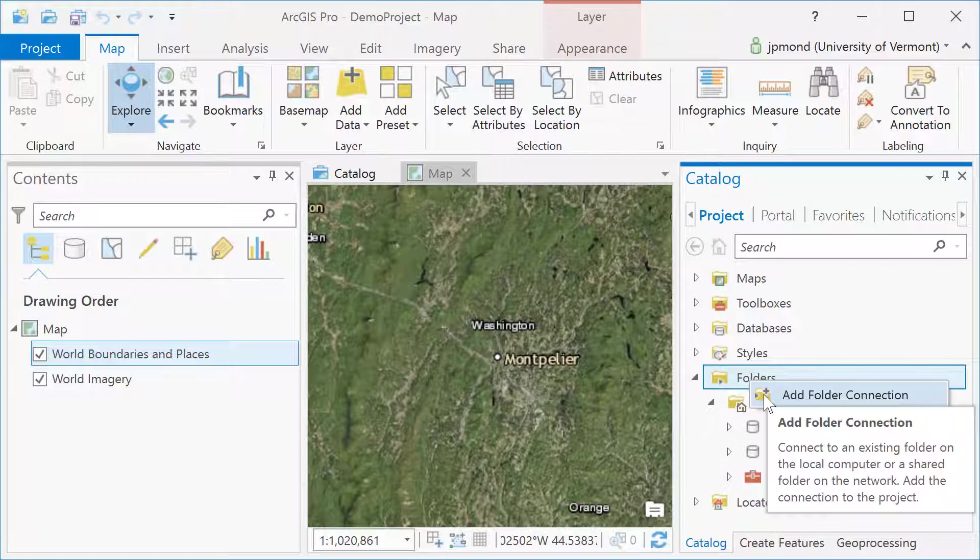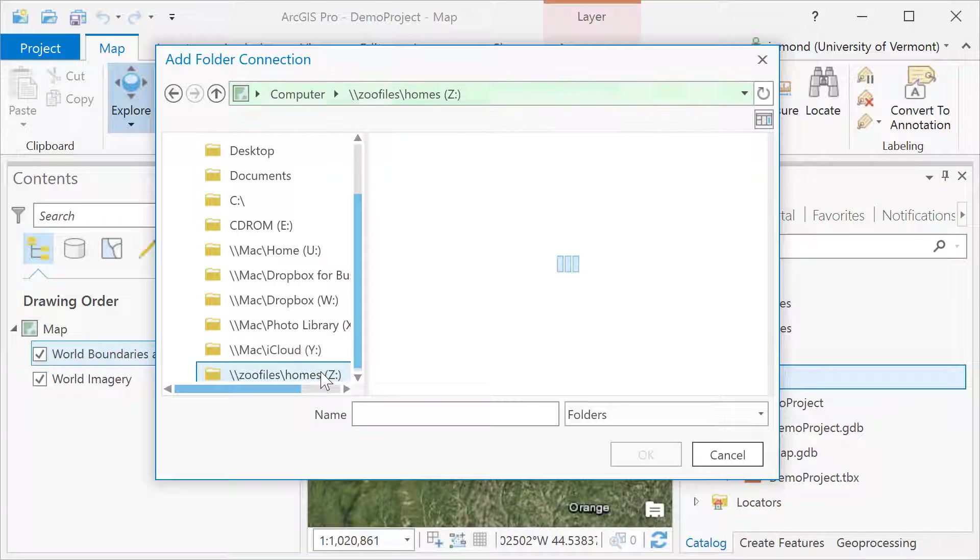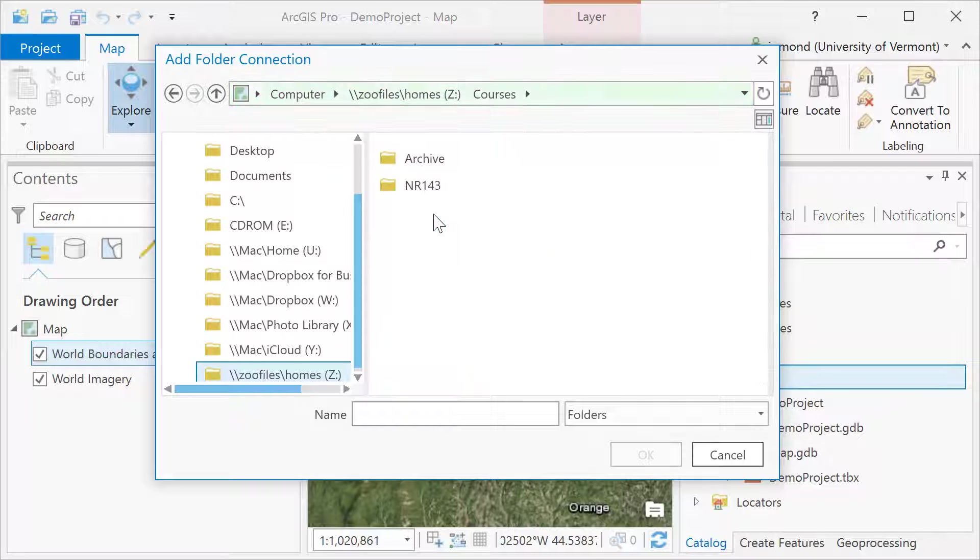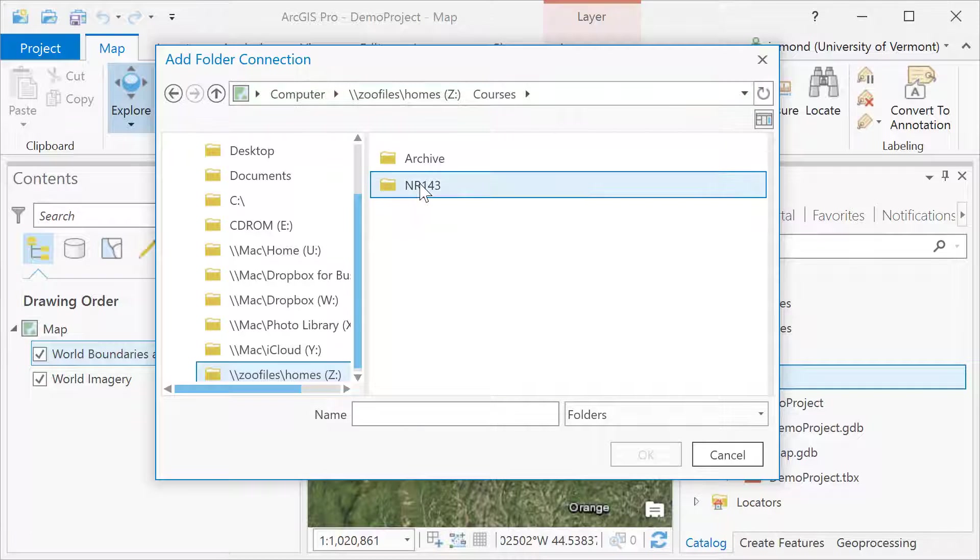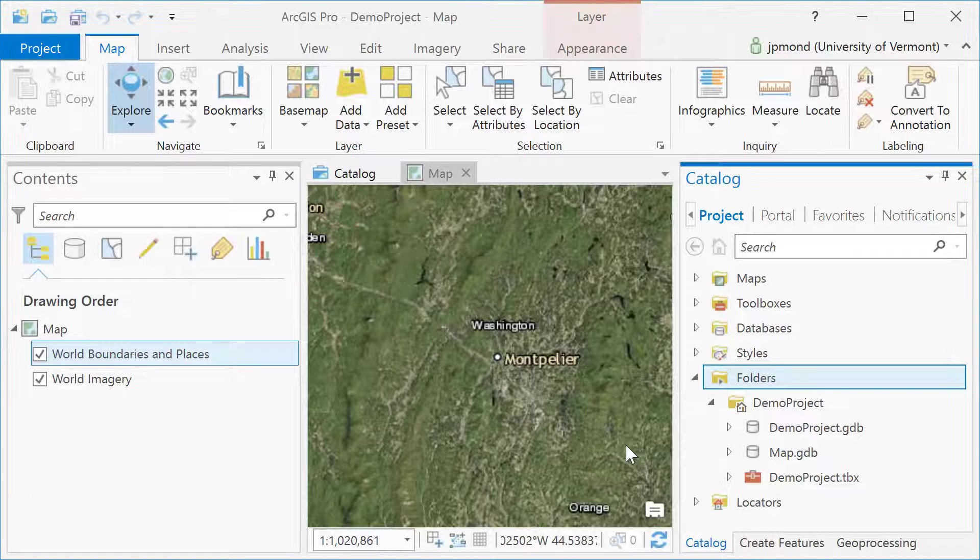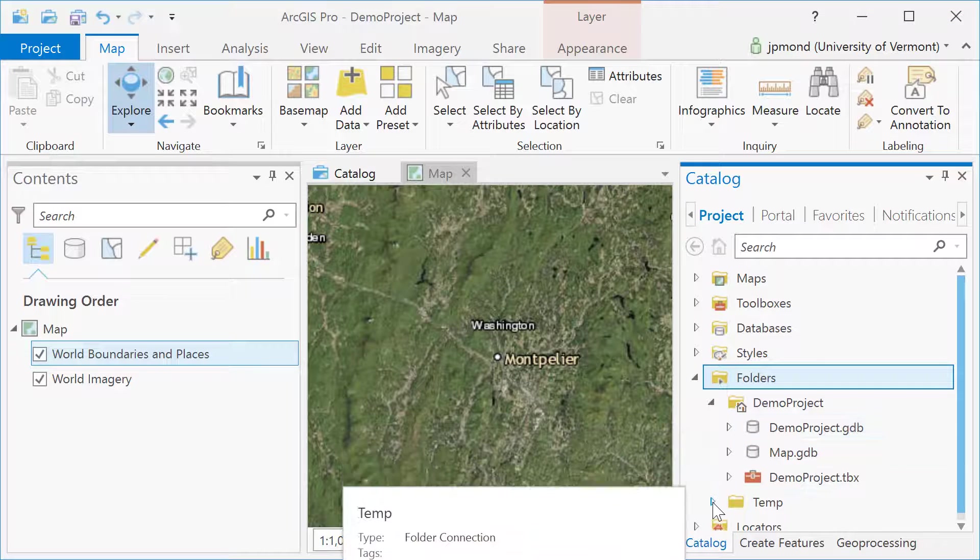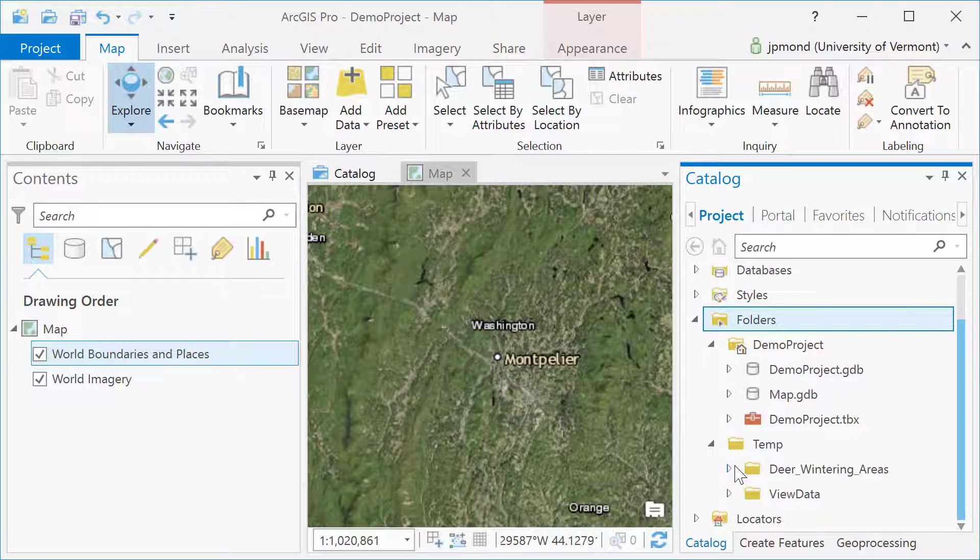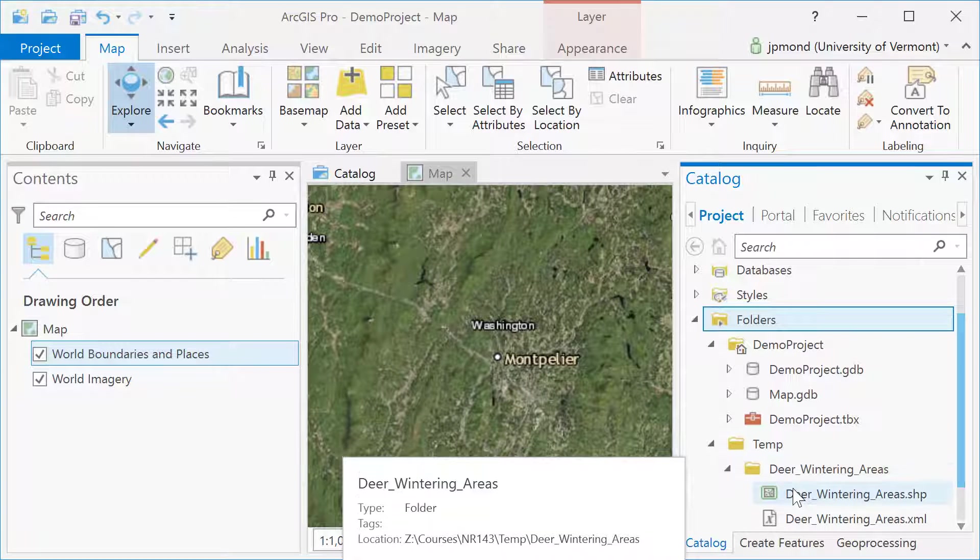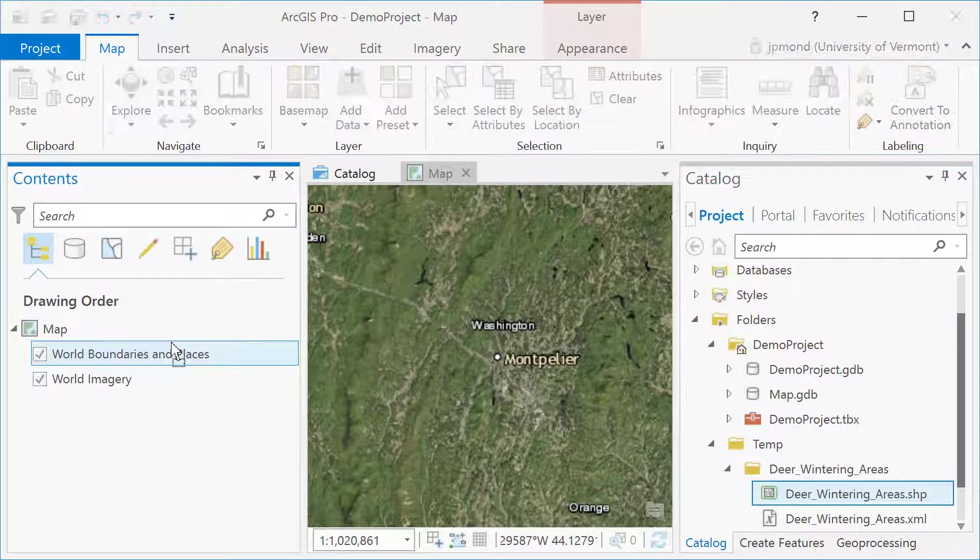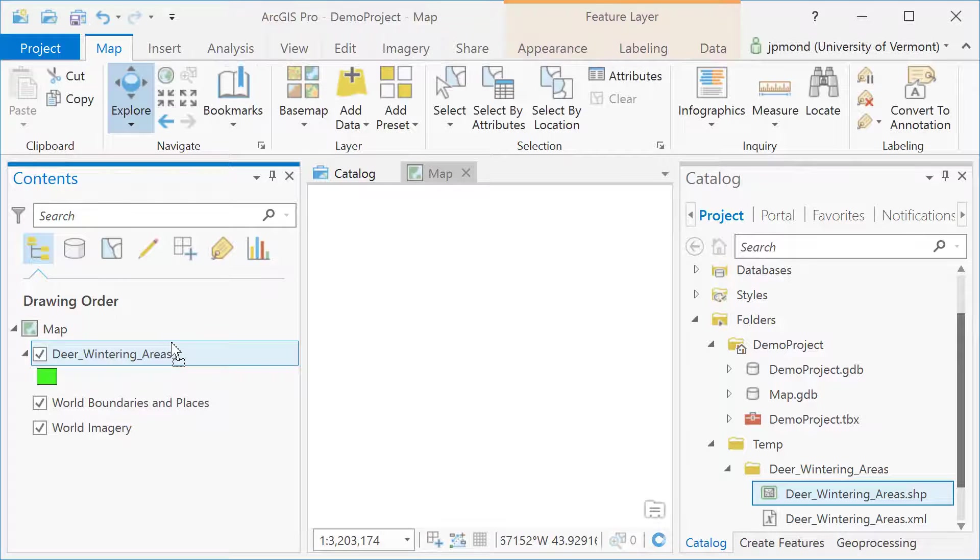Now I'm going to right click and add a new folder connection to navigate to other locations where I have GIS data stored. This folder I've just connected to contains some deer wintering data. I'm going to drag and drop it into my ArcGIS Pro map.